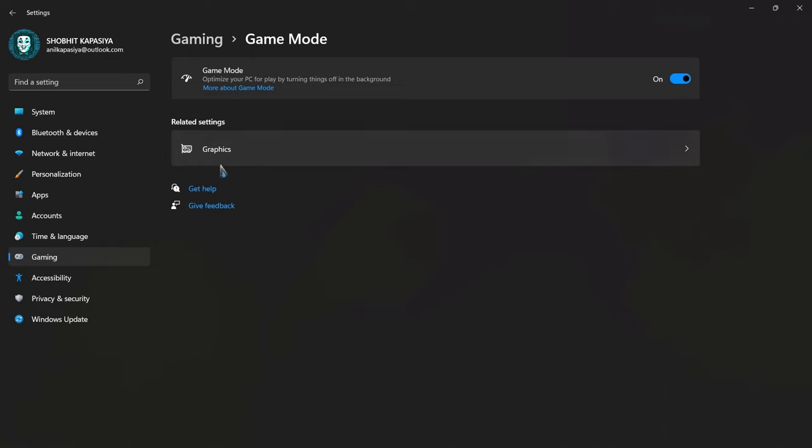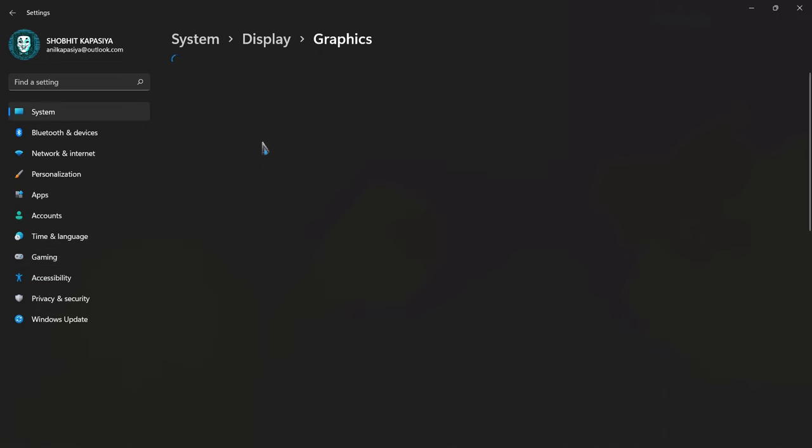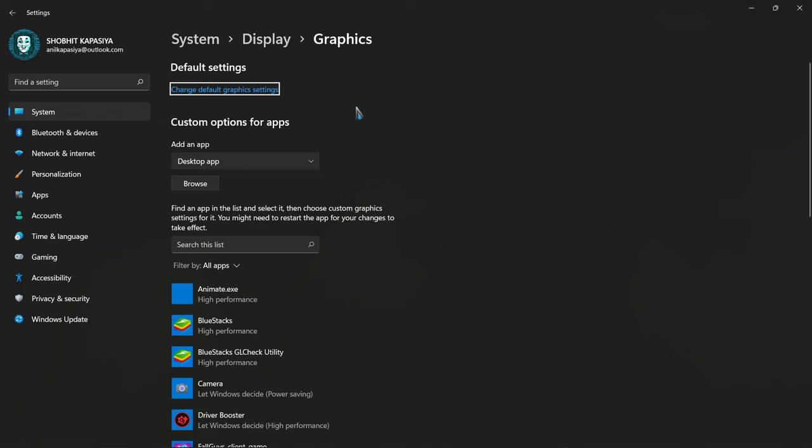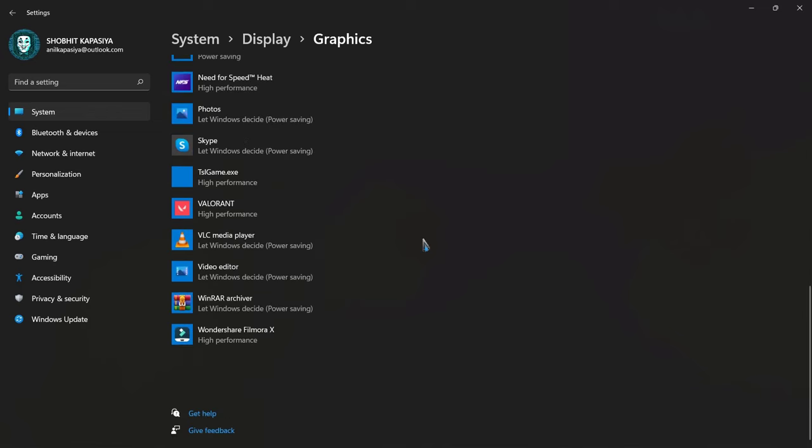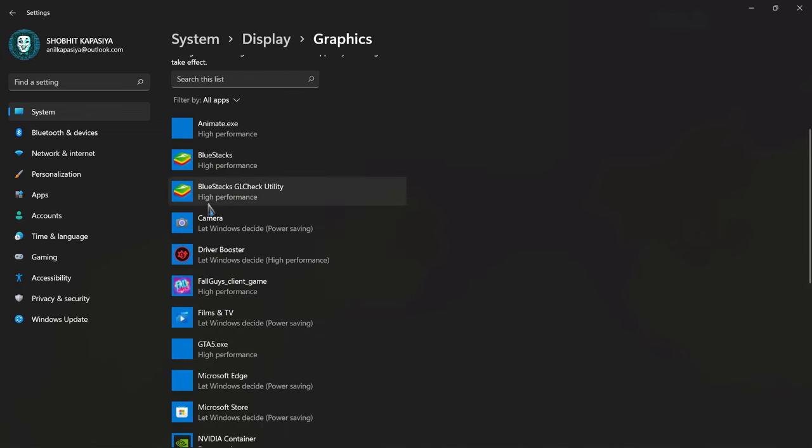Now come to graphics. In Windows 11, games and software are always on high performance. So you don't need to change anything here.